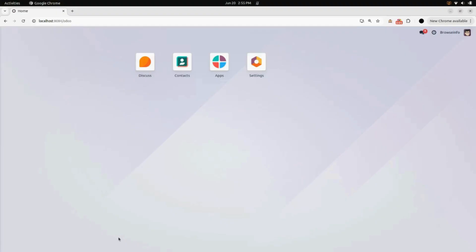Hello everyone, let me walk you through the demo of Odoo REST API by BrowseInfo. This application provides a secure and flexible RESTful interface for Odoo, allowing external systems and applications to interact with your Odoo database using standard HTTP methods like GET, POST, PUT and DELETE.